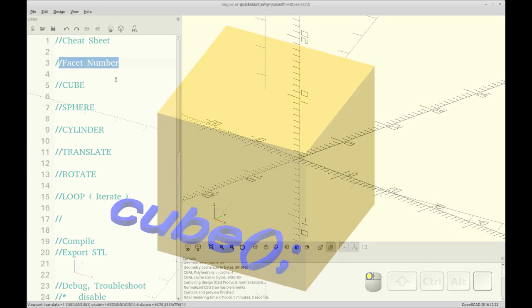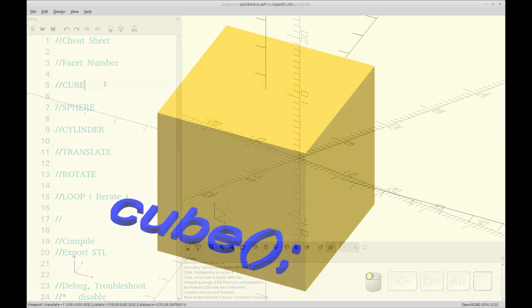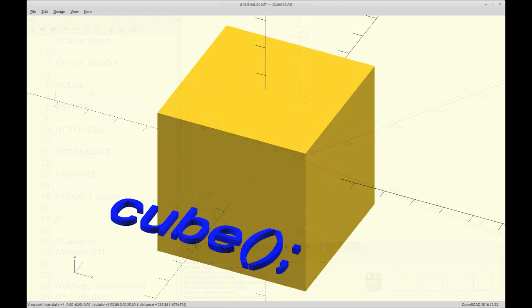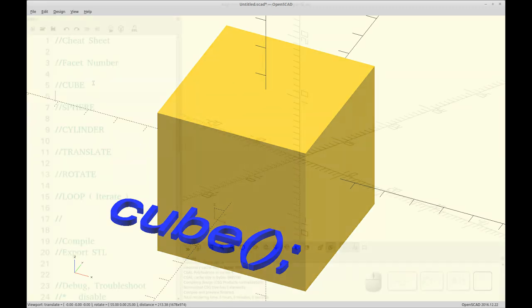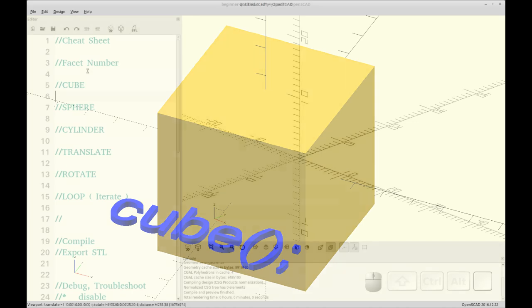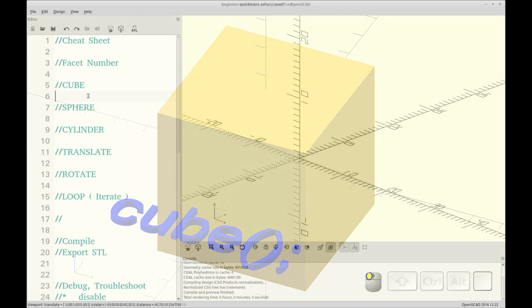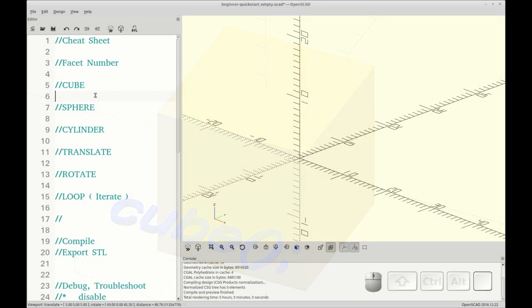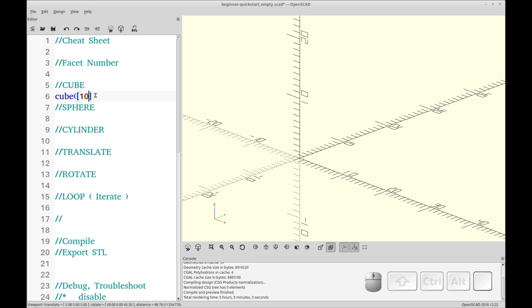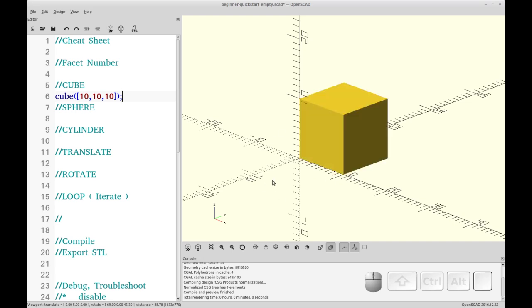We're going to skip facet number for a second and we're going to do a cube. I leave facet number up here because usually that's defined globally at the top of the page. So let's start out by making a cube. A cube is generally defined with three values, the X size, the Y size and the Z size. This is what I've seen as the most commonly used format. To draw the cube in your viewport window, you press F5, or you could alternatively click on any of the icons that say preview. So now we have our cube.